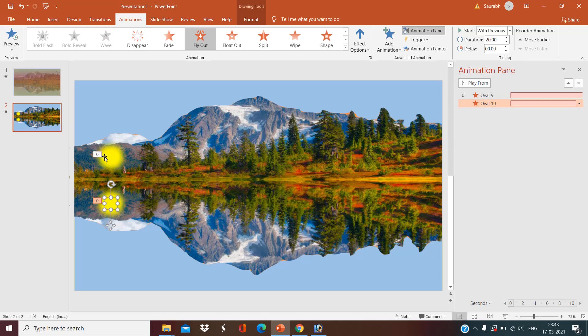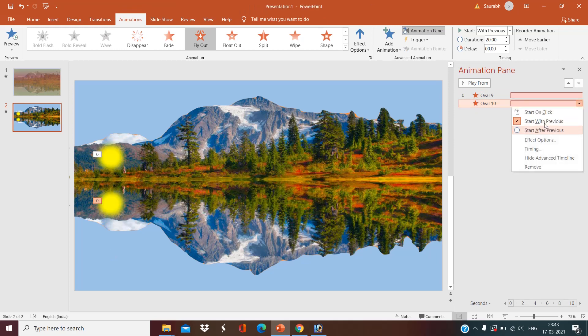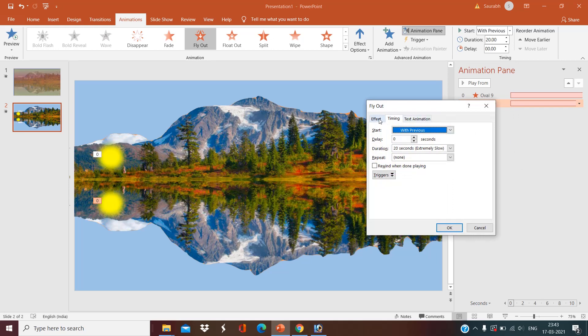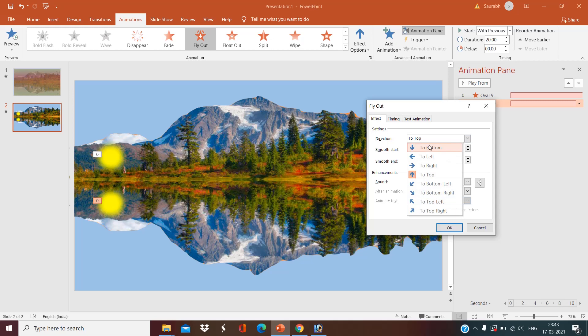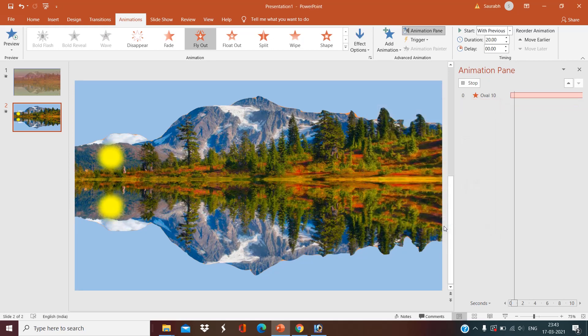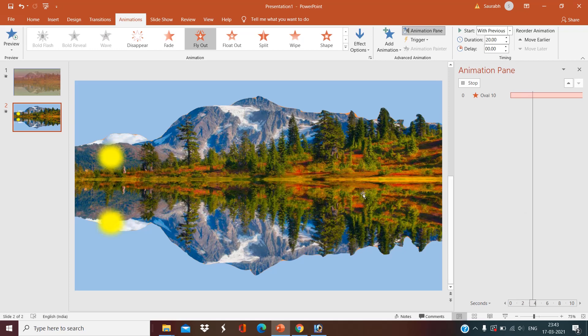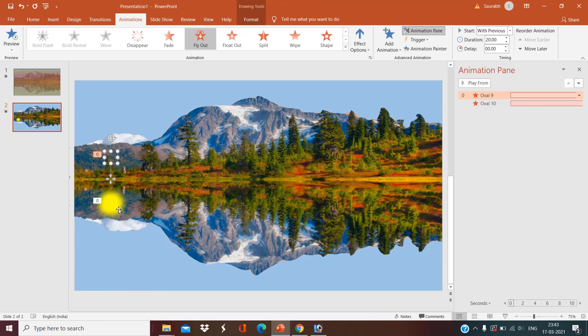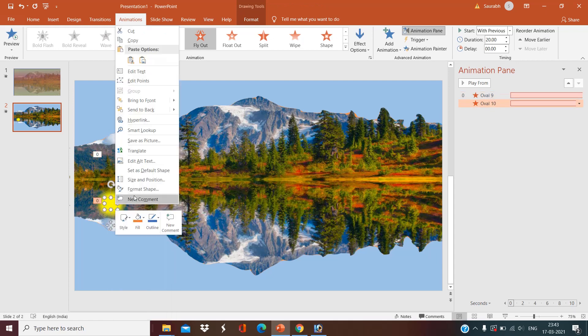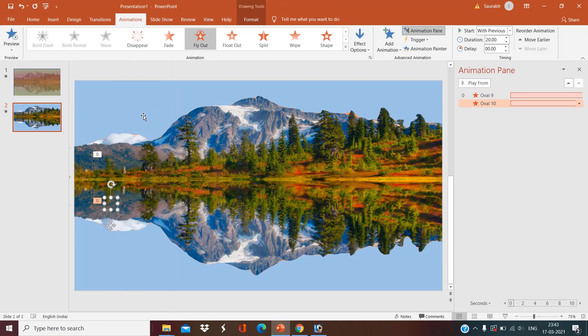As we are dealing with the mirror image, we have to make two suns. One will go up and the other reflection will be seen in the water. So do the same settings here, but for the effect, right-click, select to bottom. Okay, now right-click, send to back.